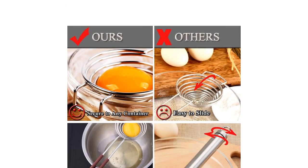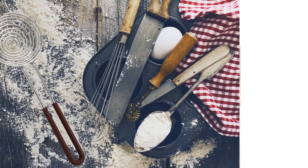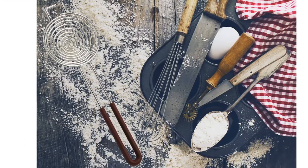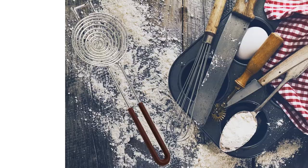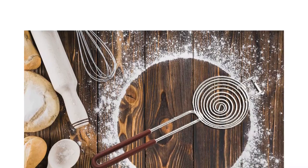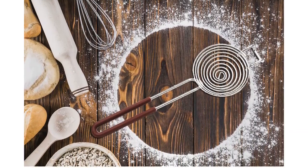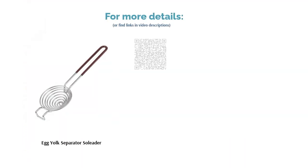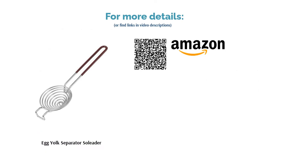Some reviewers complained that the yolk sometimes breaks. But overall, many said this separator is sturdy and easy to clean. They also like that it fits on many different bowl sizes, unlike other products. Plus, they confirmed that it makes separating eggs an easy task.